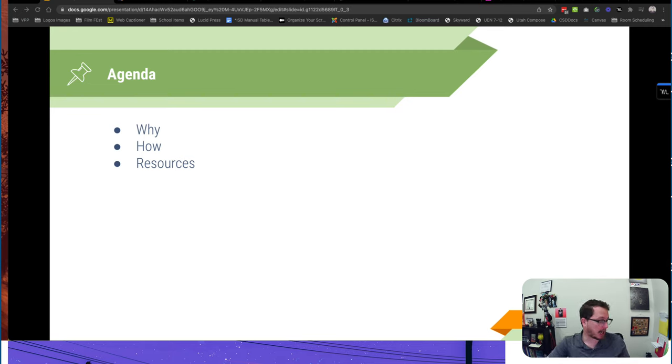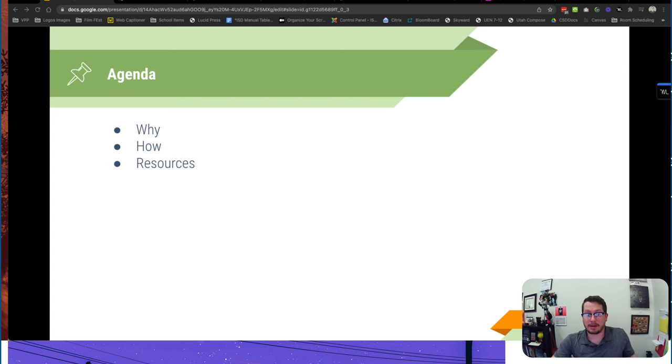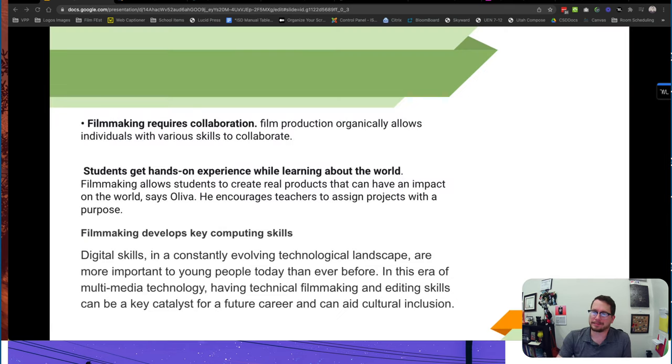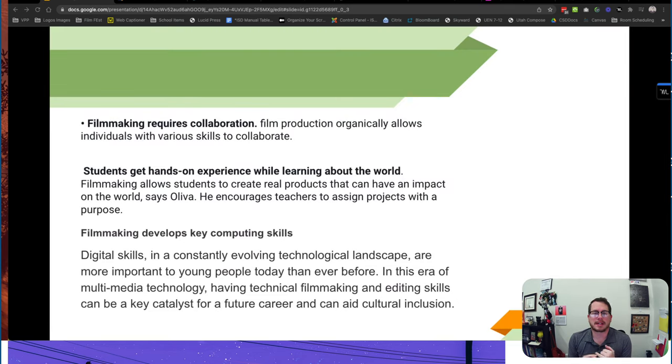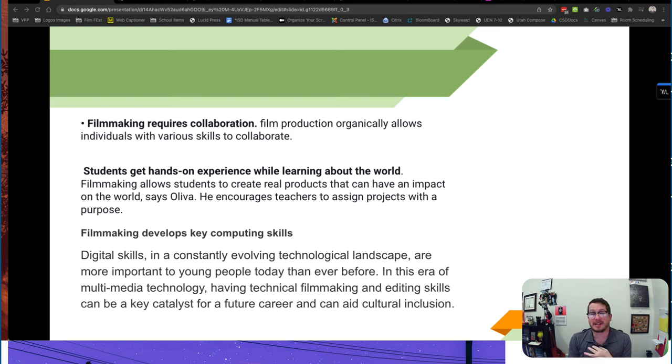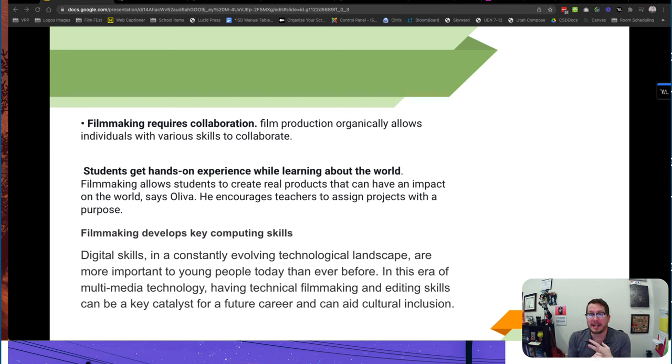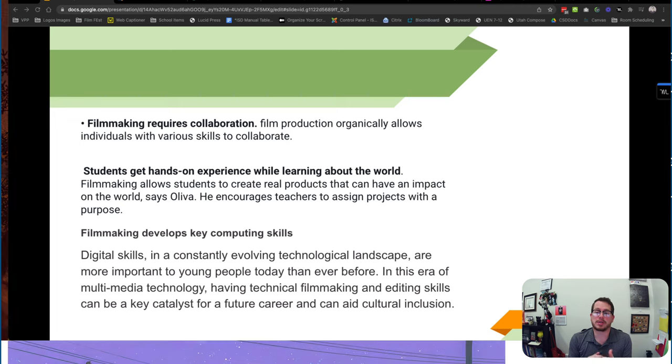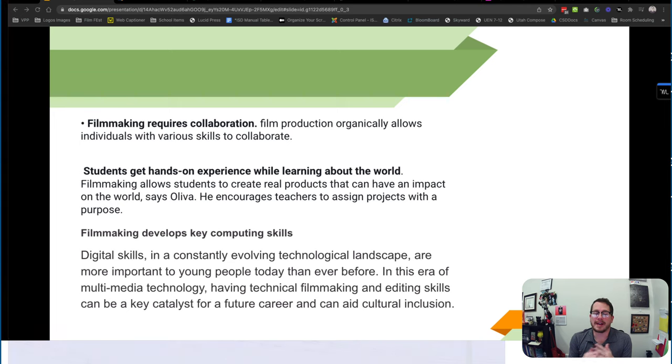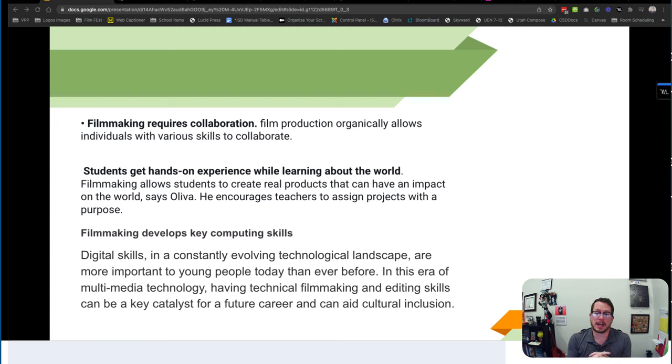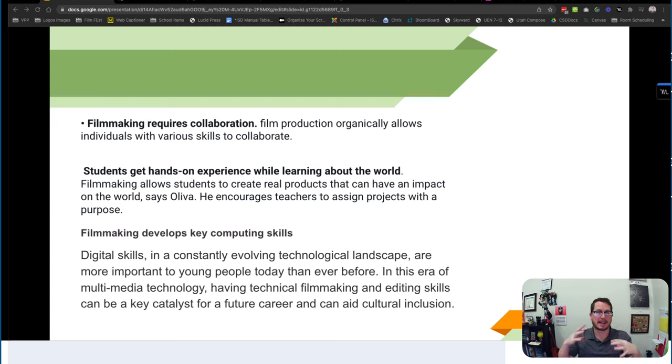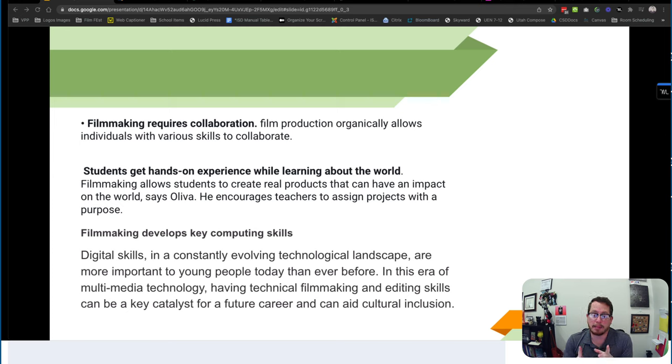So first let's talk about the why. Why would you even want to do this? Well, one, filmmaking requires collaboration with your students, and this is one of those soft skills that we don't necessarily teach explicitly in school but is one of the most important outcomes. Looking at students who can effectively collaborate with others. In the job industry this is really what you're looking at, and filmmaking requires this kind of organic collaboration, so that's an important piece right there.